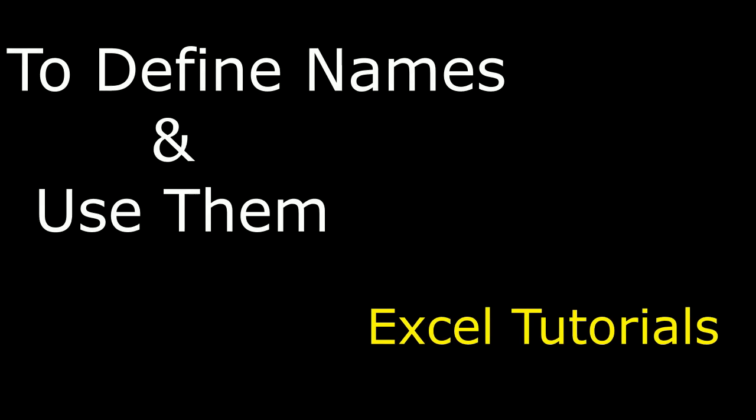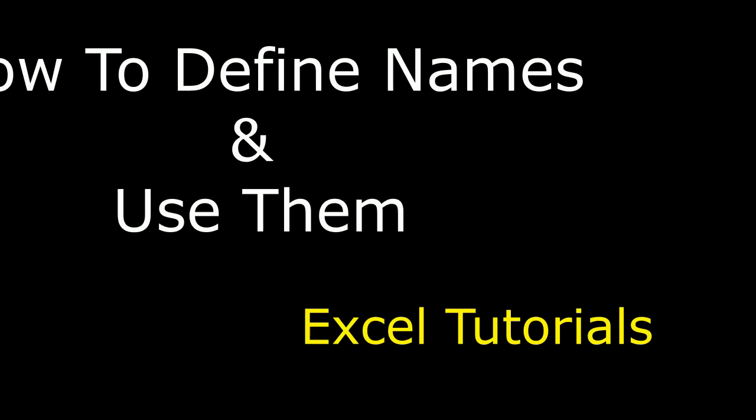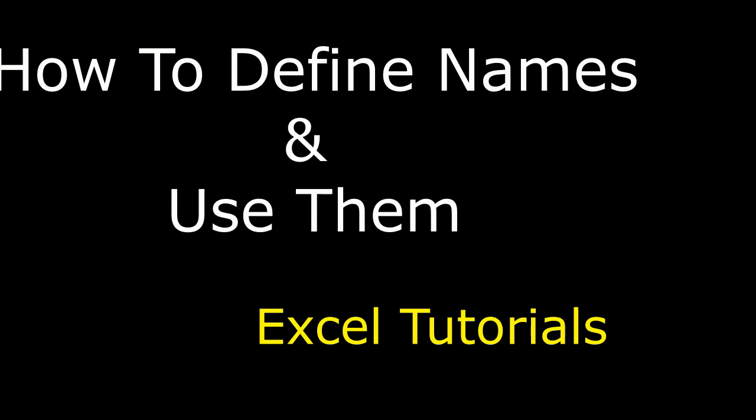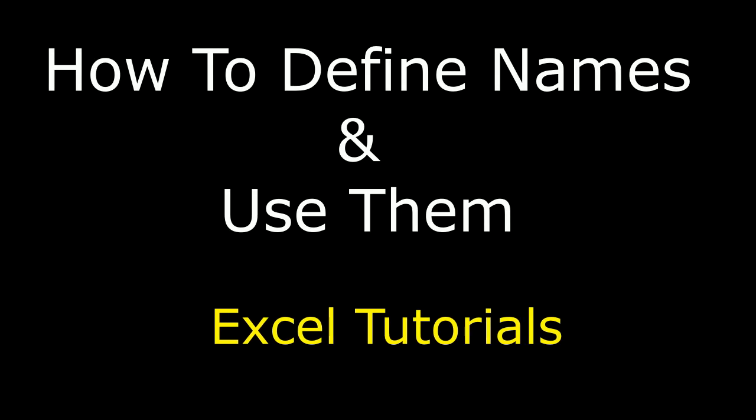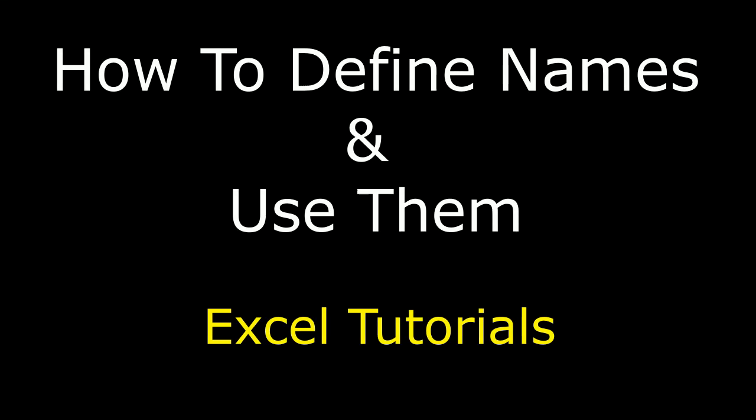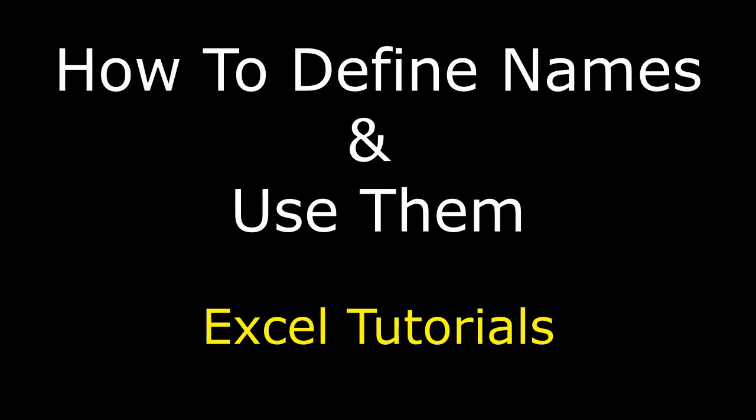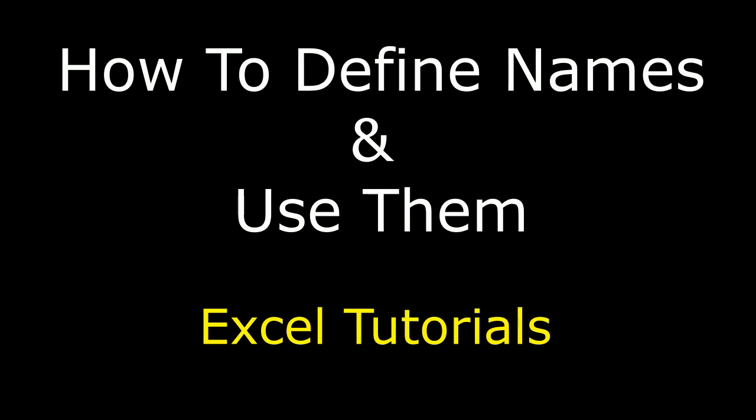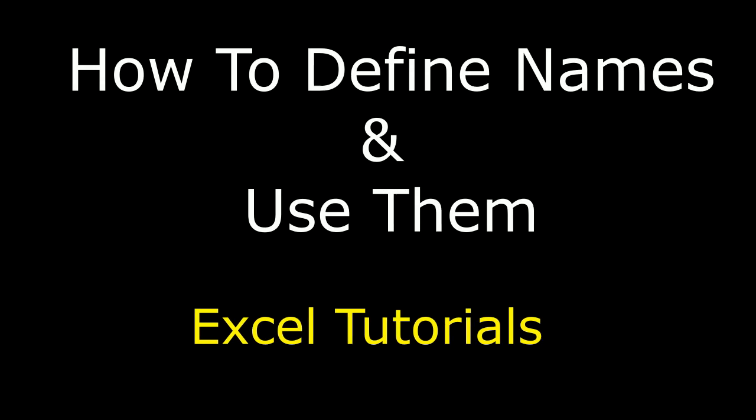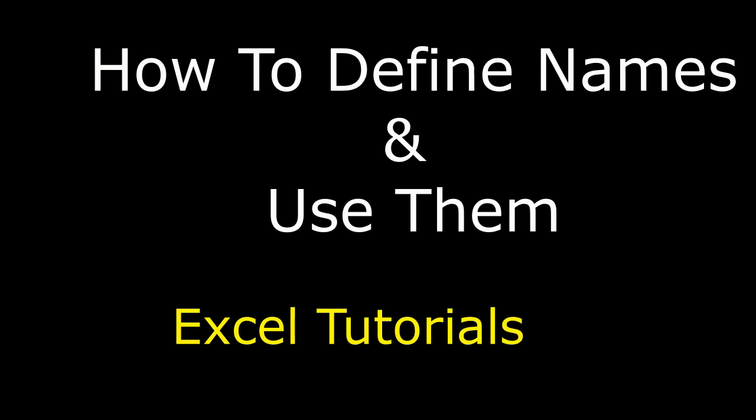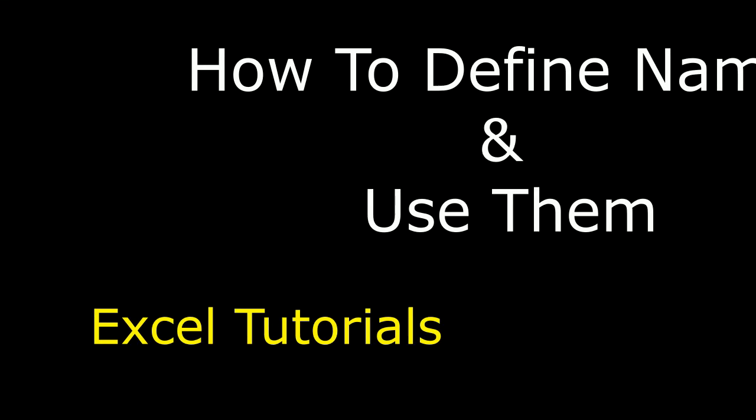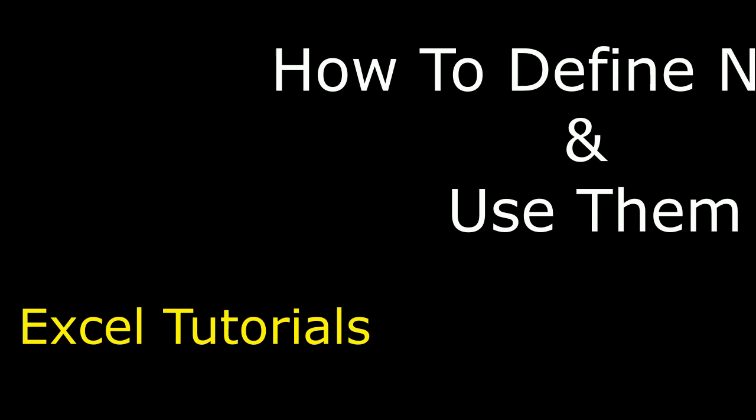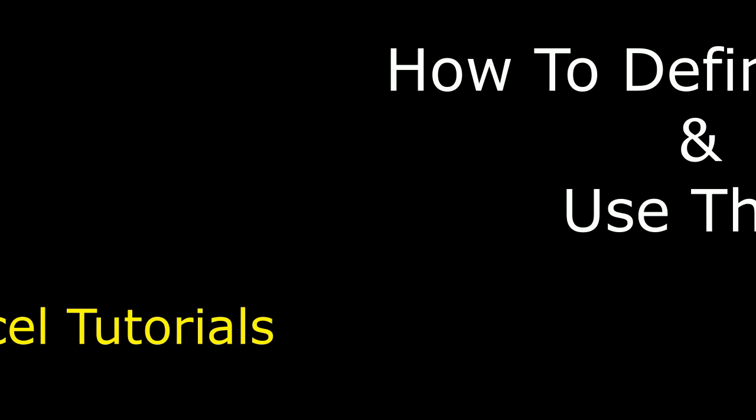Hello friends, welcome to my channel. This is Charan. Let's continue the MS Excel tutorial series. In this video tutorial, I will explain how to create and use names to define the names in Excel sheet. So let's start the tutorial.